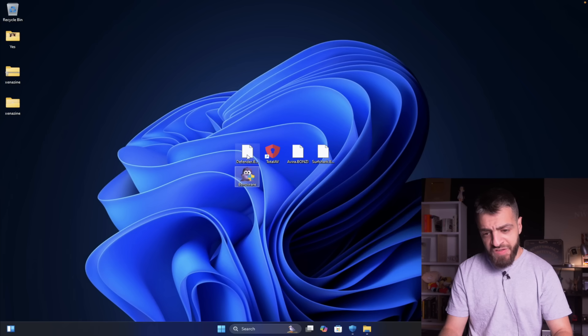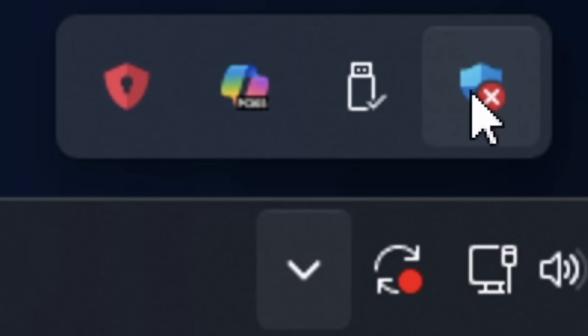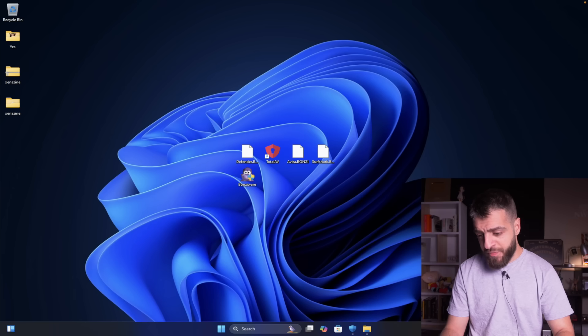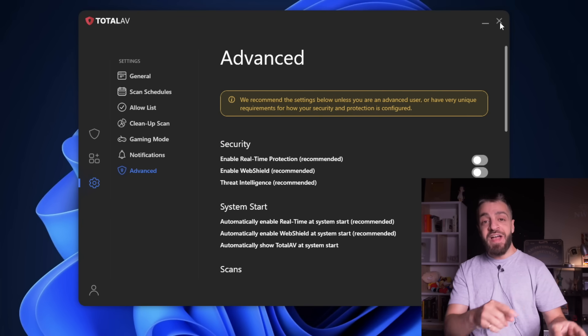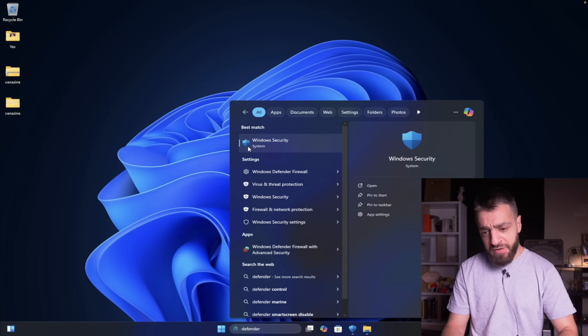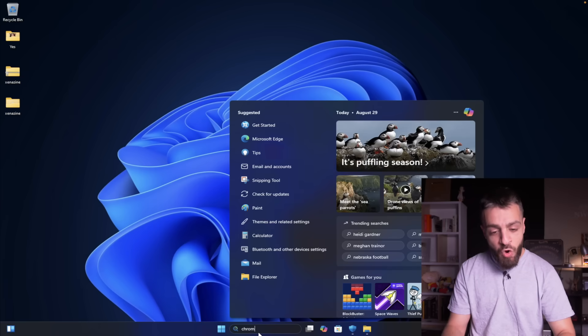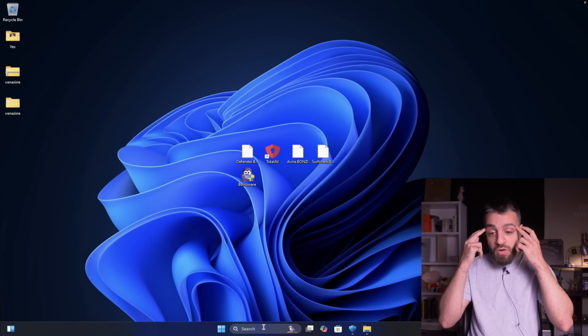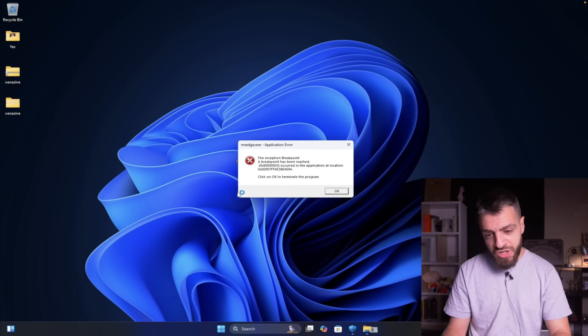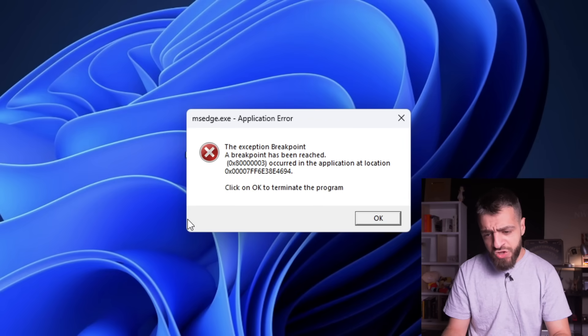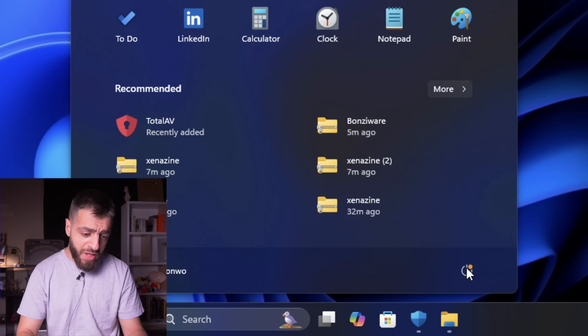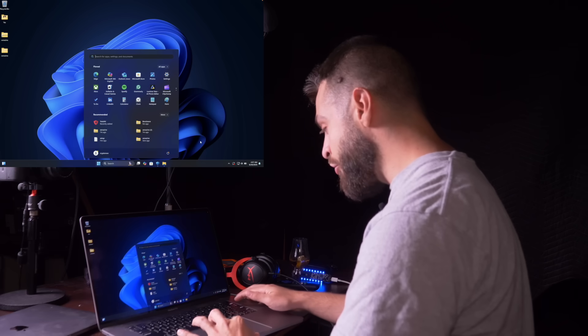I can't even open up Bonzi again - my computer has been super bricked. I try to open up Defender but it's not opening. I can open Total AV though. Windows Security won't open either. I can't even open Google Chrome - that's messed up. Microsoft Edge says 'breakpoint has been reached, terminate the program.' There are currently no power options available - I can't even shut off my PC.